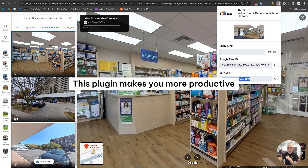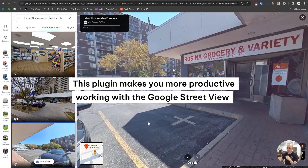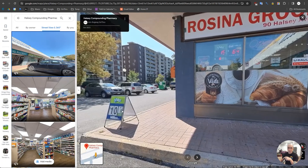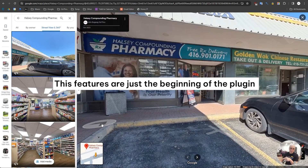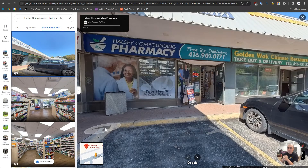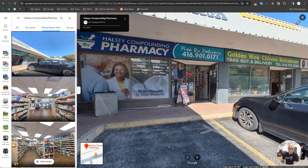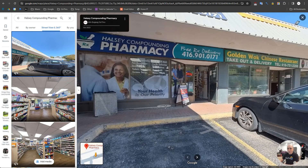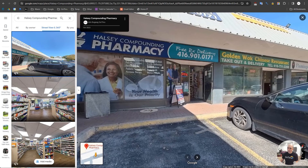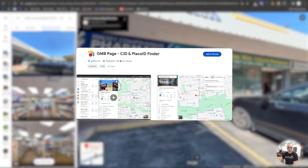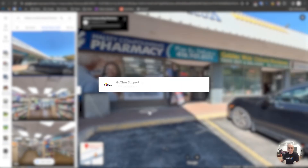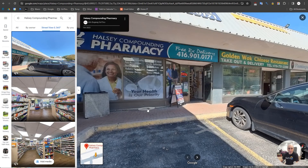This will make you more productive when working with Google Studio. These features are just the beginning — we have big plans for this plugin that we can't fully reveal yet, but it's going to be really nice in the future, helping you with sales and more. If you like the video, please subscribe to the Go Through channel because we have more videos coming soon. Thank you, bye!